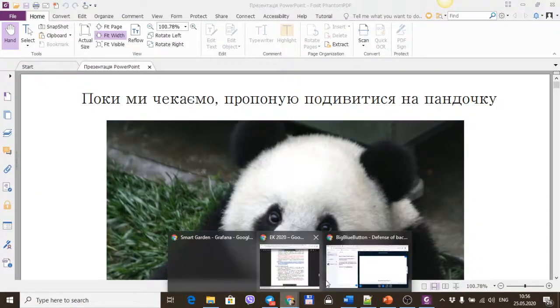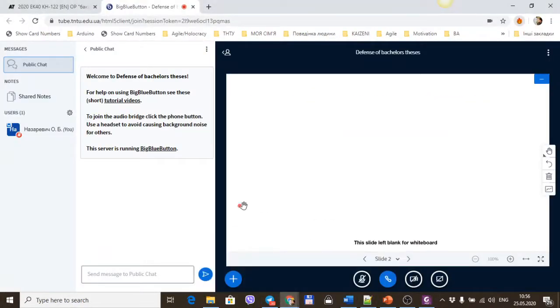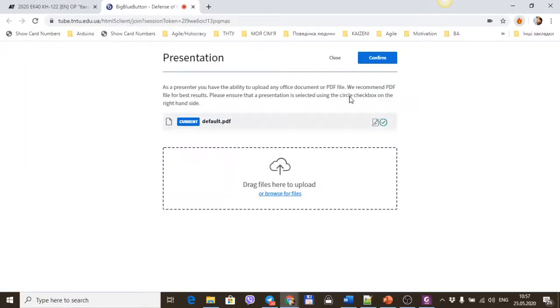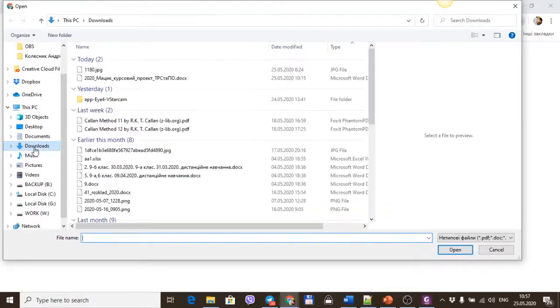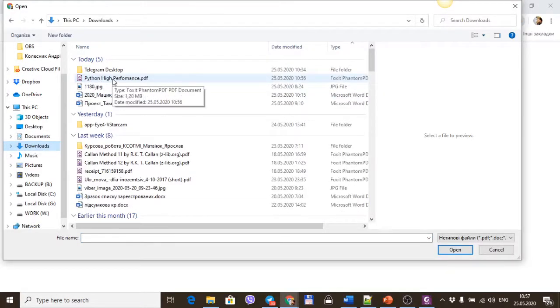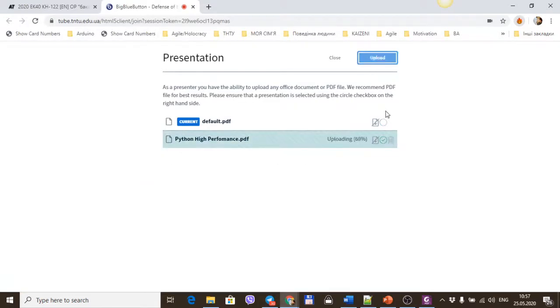After that, you click the plus sign and select upload presentation. Click here and browse your file, for example with PDF, and click the button to upload.